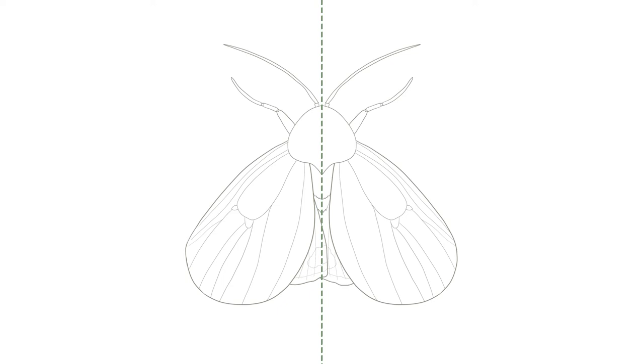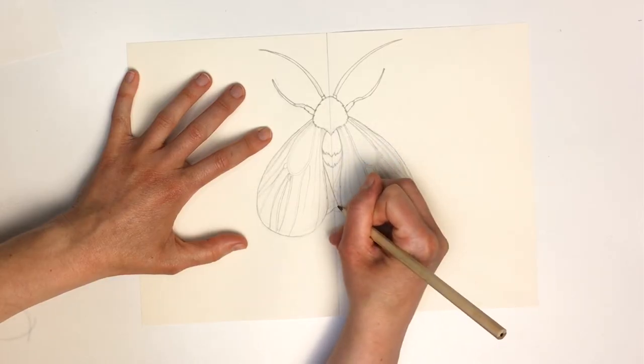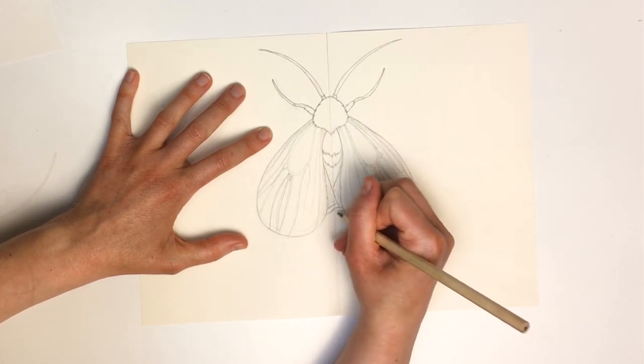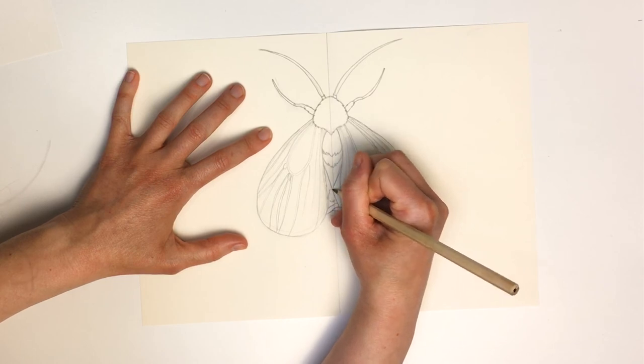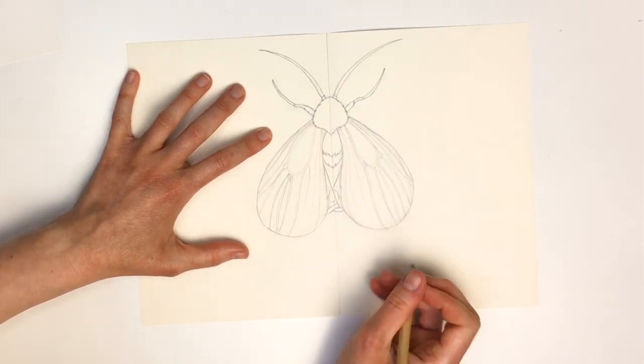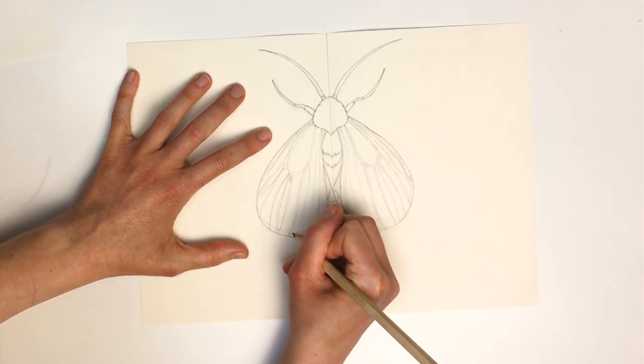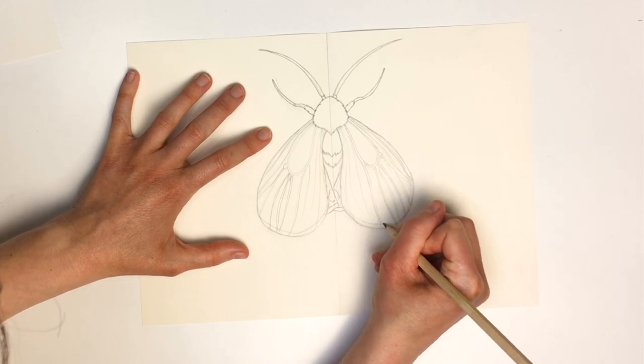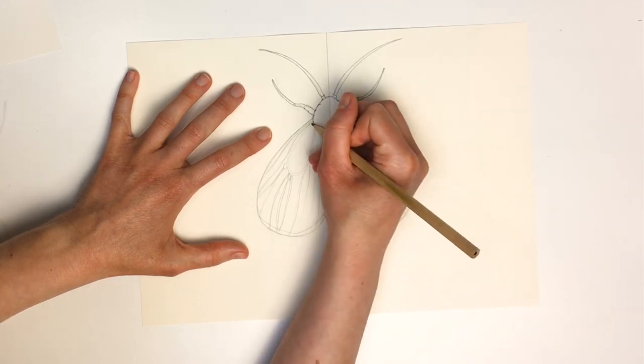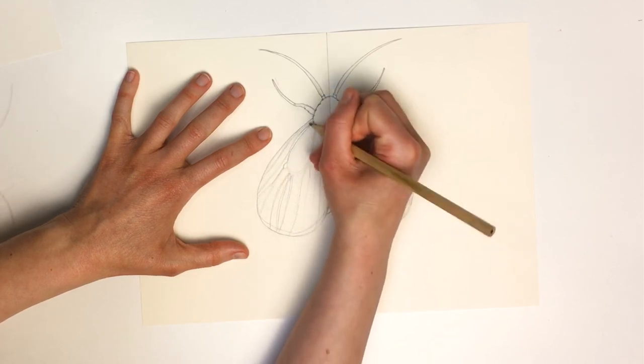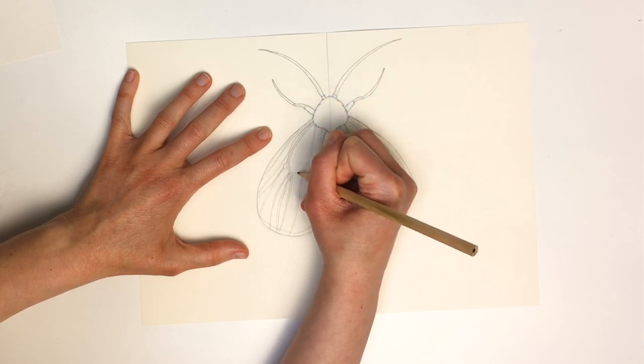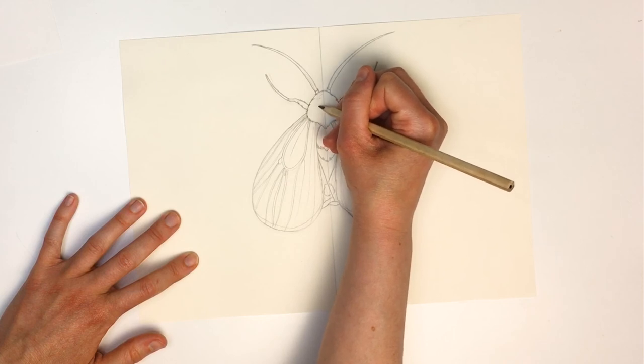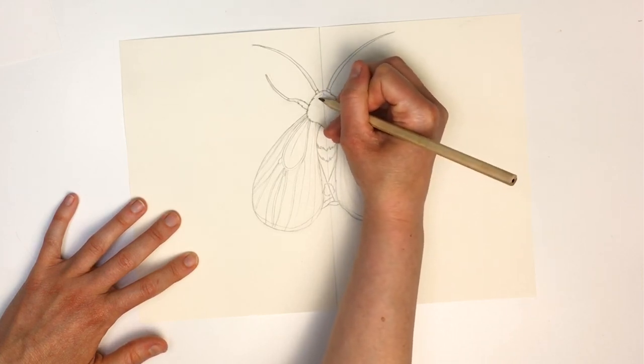I'm going to add some other details now. So I'm going to make the vein lines thicker and clearer. And I'll add some extra lines to show how furry the head and thorax are.